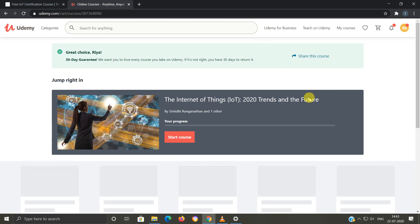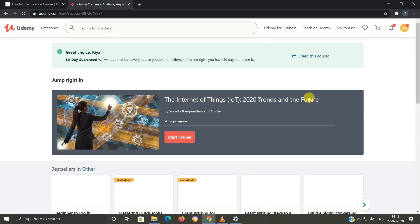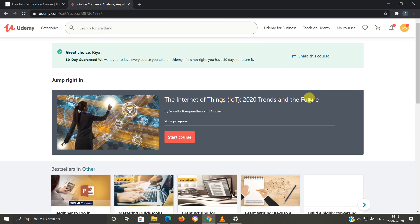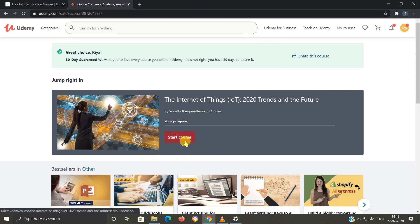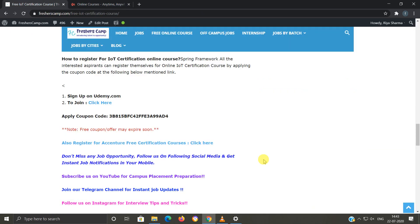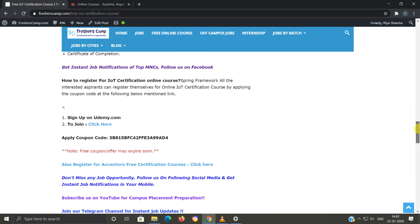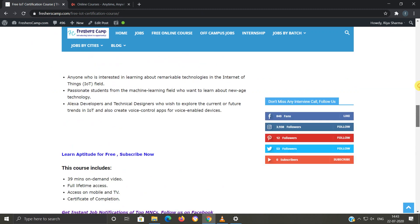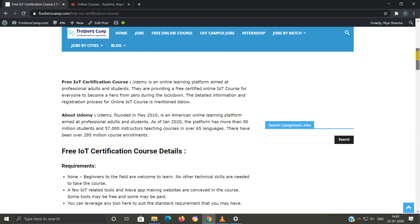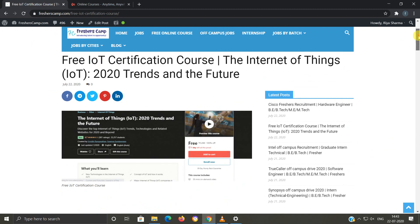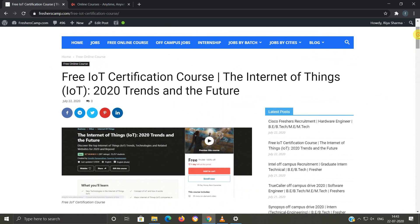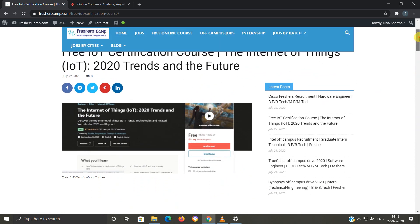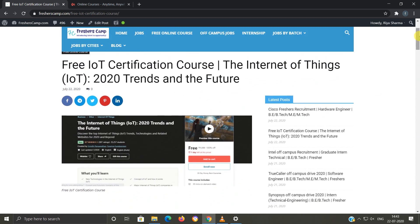I can start viewing my course anytime by clicking on start course. Moving on to Fresher Camp website, we have provided all the details like eligibility criteria, selection process, and application links, so you can refer to the website if you have any kind of queries. Link for free IoT certification course is provided in the description. And do not forget to like, comment, and subscribe to the channel. Also hit the bell icon for daily updates. Thank you.